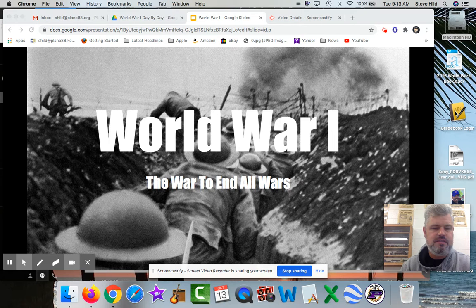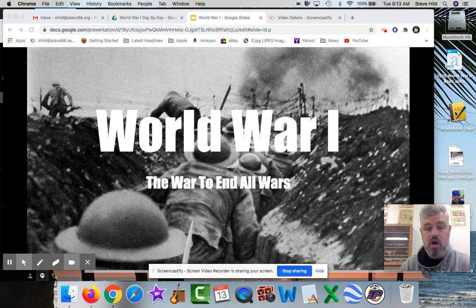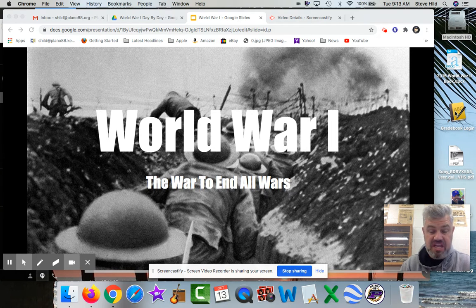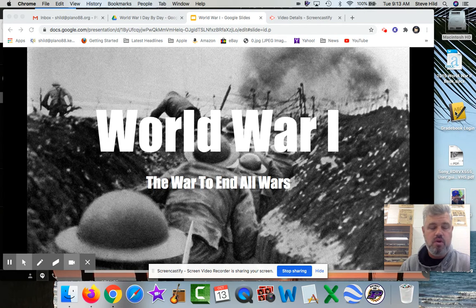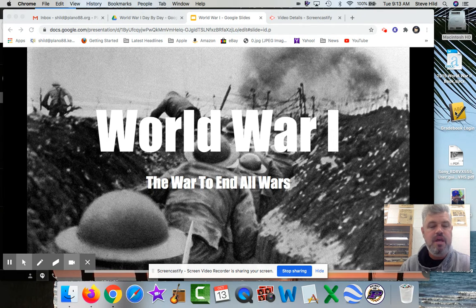For instance, the idea of the United States being the most powerful nation in the world was not an established thing until after World War One. Going into the war, countries like Britain, France, Germany, and Russia were considered the major powers, and the United States was in that conversation but had never really proven it. World War One was when it became obvious that the US was that power.